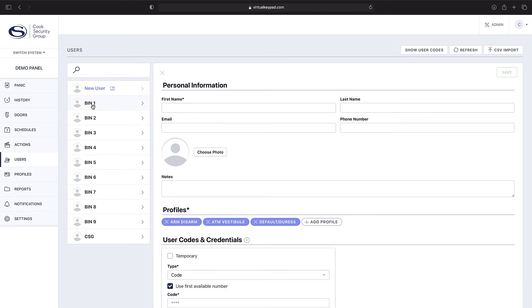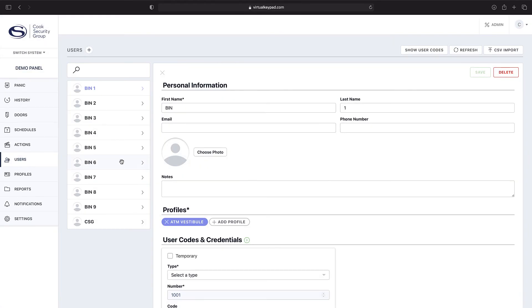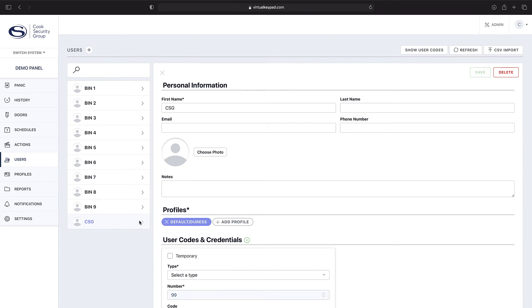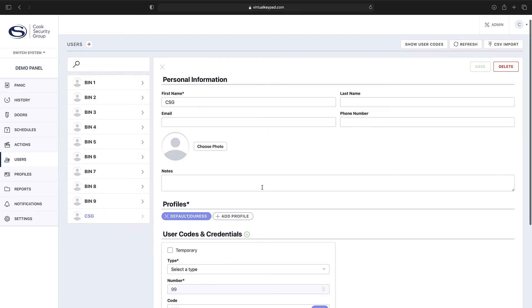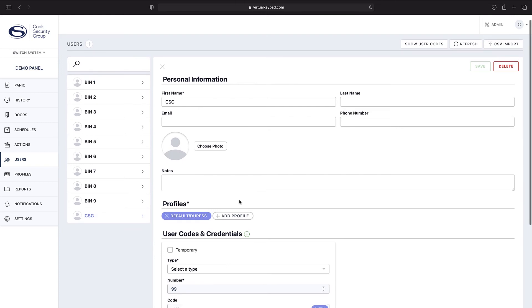Here are the existing user permissions that we've already created. You can see we have different bins down below. We have a CSG, so let's just work with the CSG. As you can see, this current user has default and duress as their only profile.